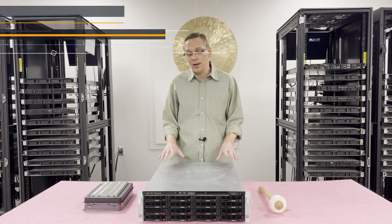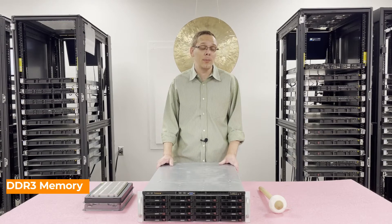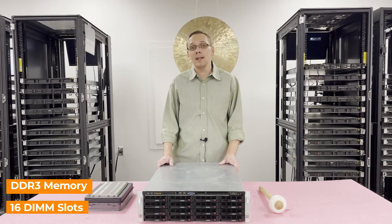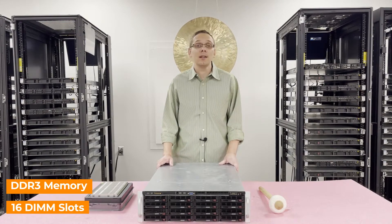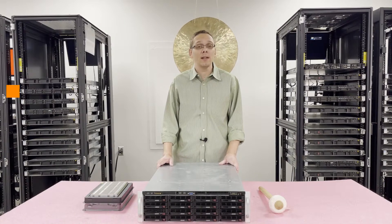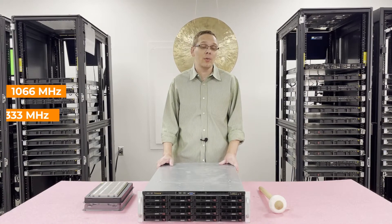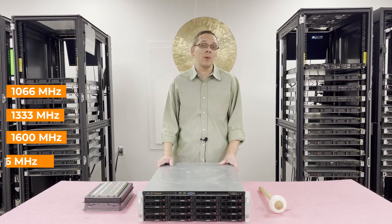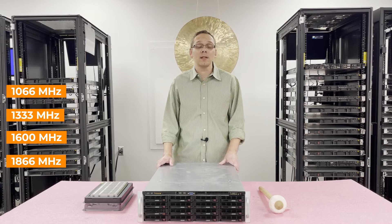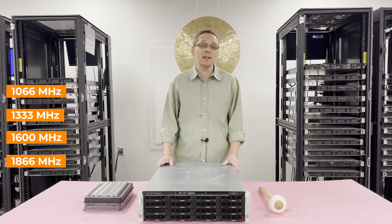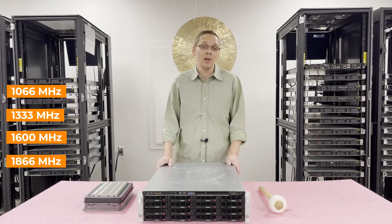As far as the memory is concerned, it accepts DDR3 memory. There are 16 DIMM slots. It takes a number of different speeds as low as 1066, 1333, 1600, or up to 1866. I will note however if you use the 1866, it will clock back down to 1600.